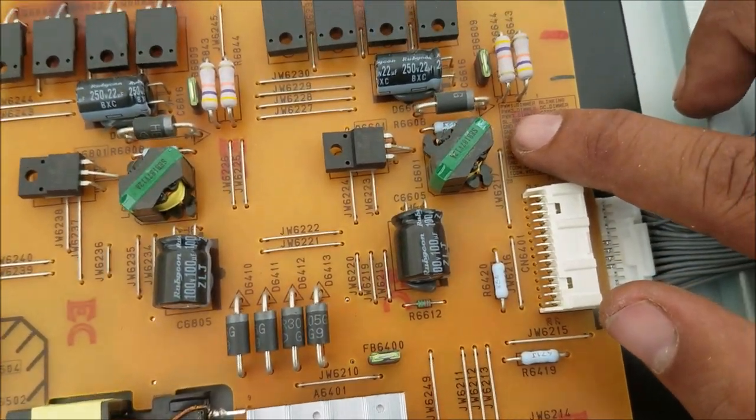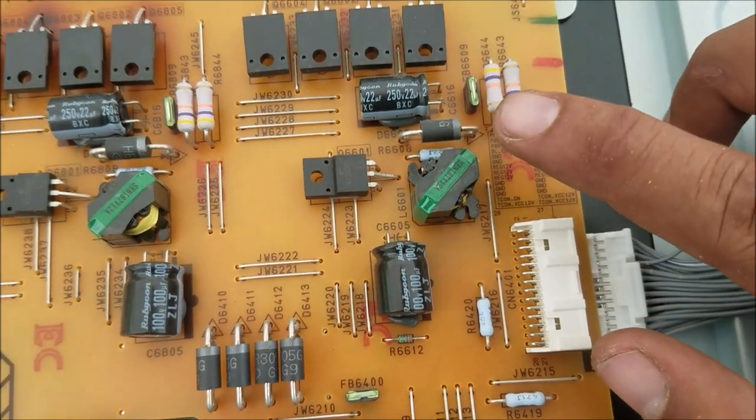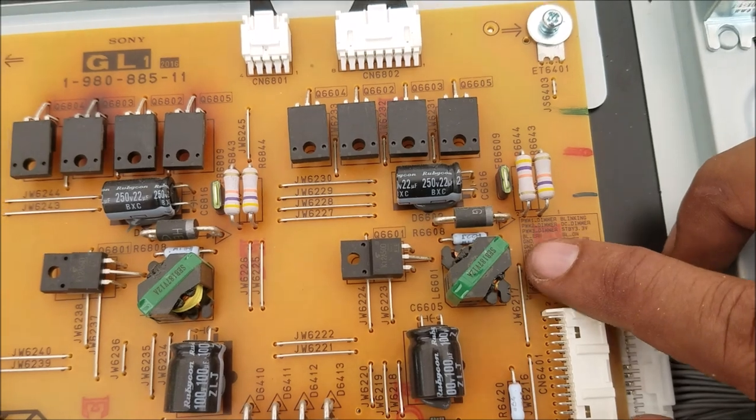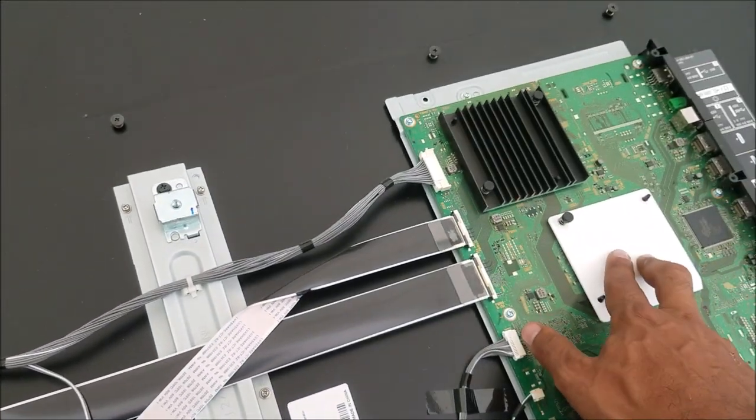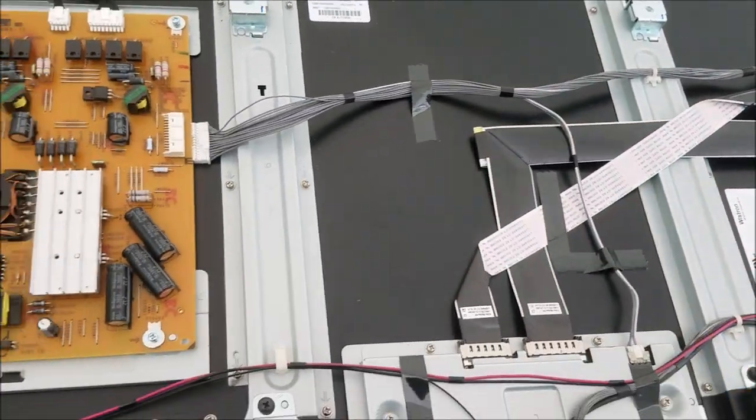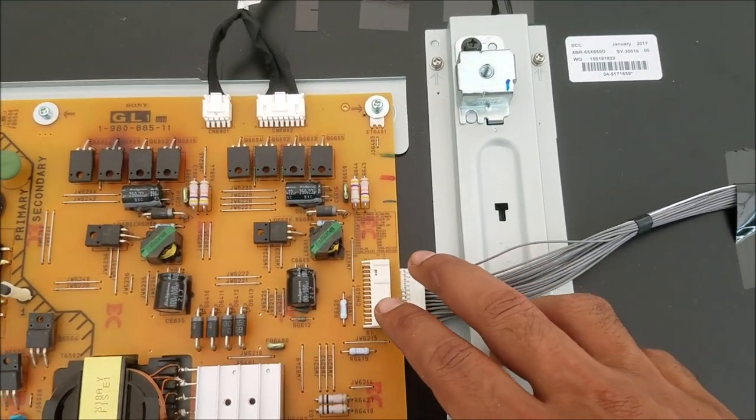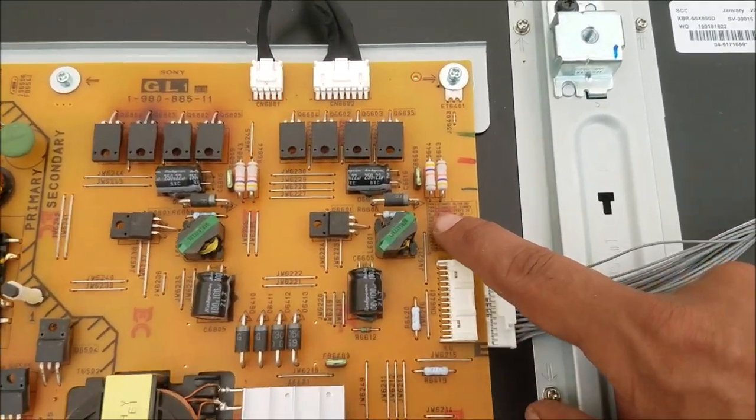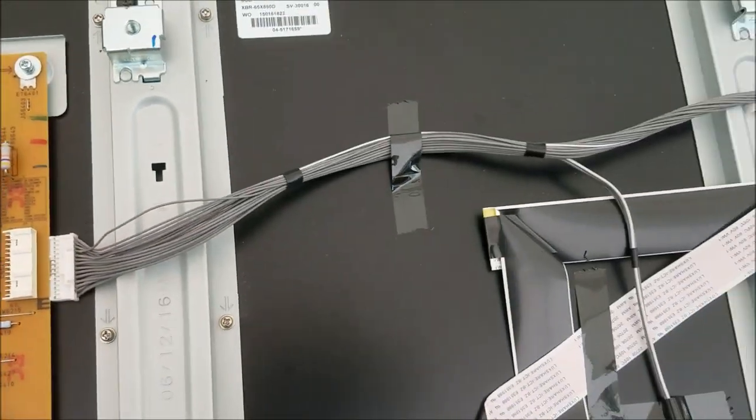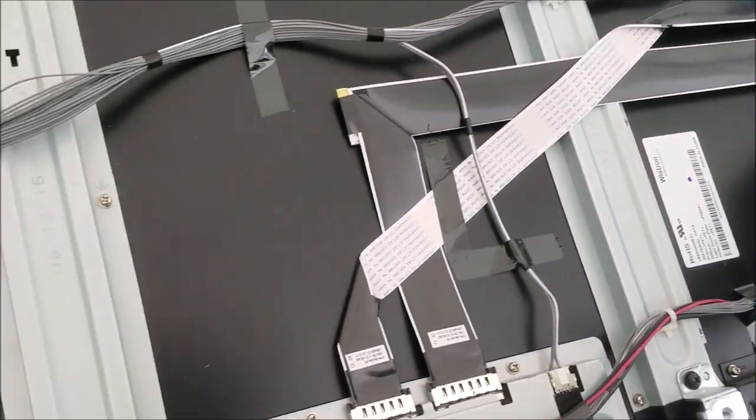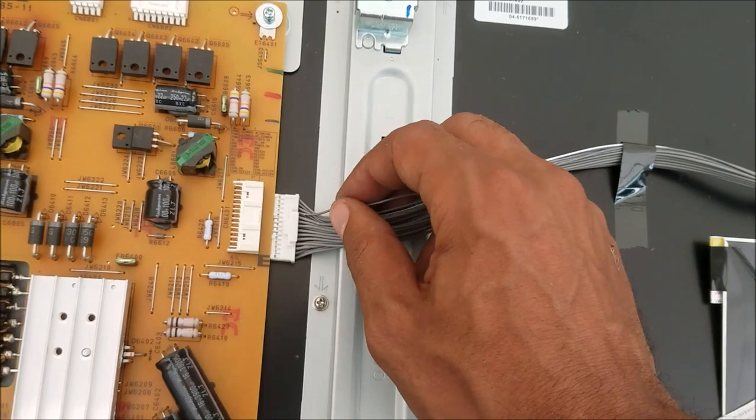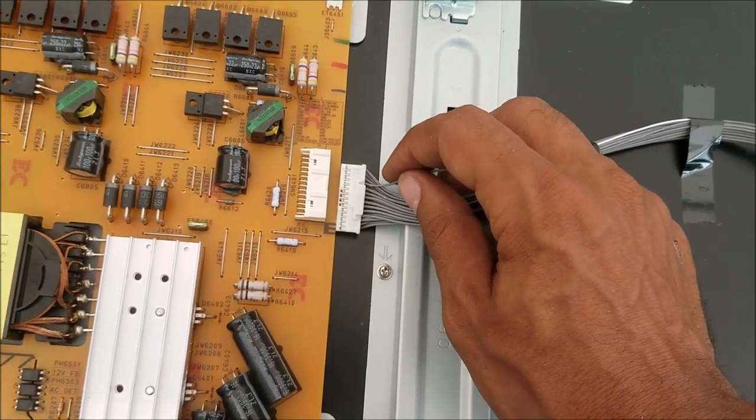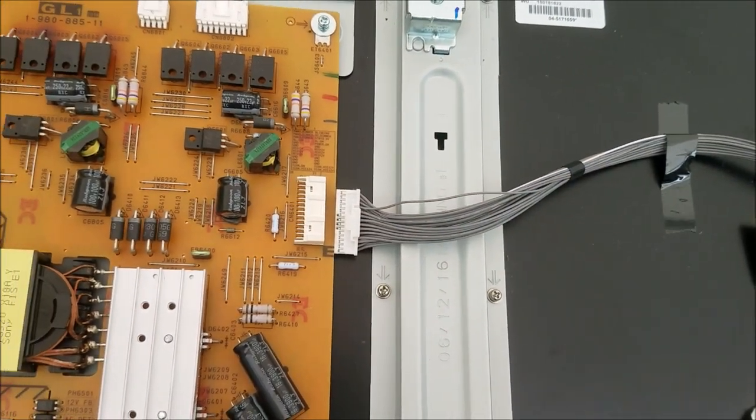When the power board detects something wrong with the backlight, it sends a voltage to the pin, to the main board. And the main board gives us that code. So, how we gonna stop that backlight error pin sending the voltage to the main board? We gonna do a trick by grounding this one. It means never the voltage is gonna reach the main board.